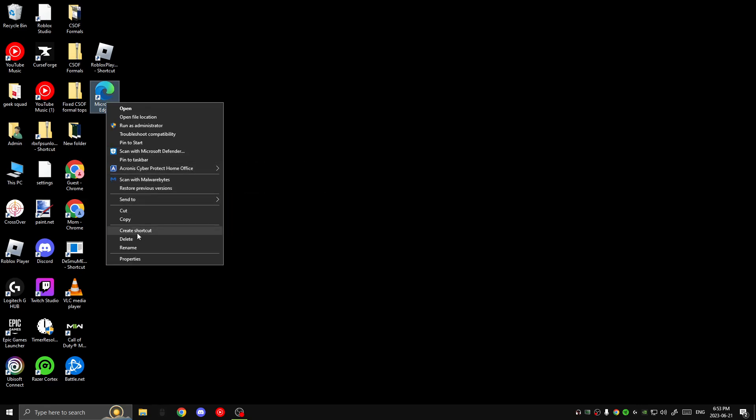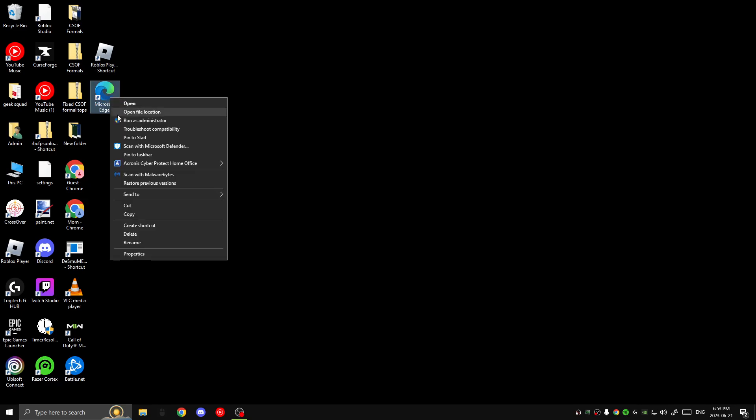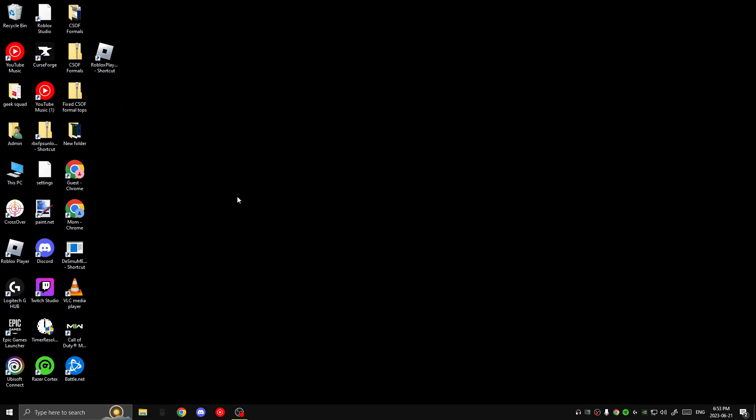Why do I have Edge? Delete. I don't want Edge. So yeah, FPS unlocking is good.